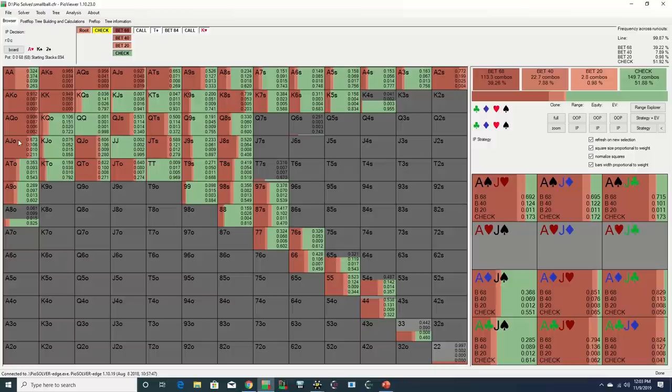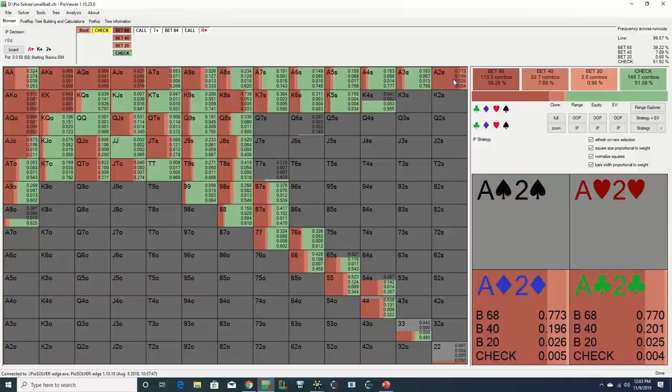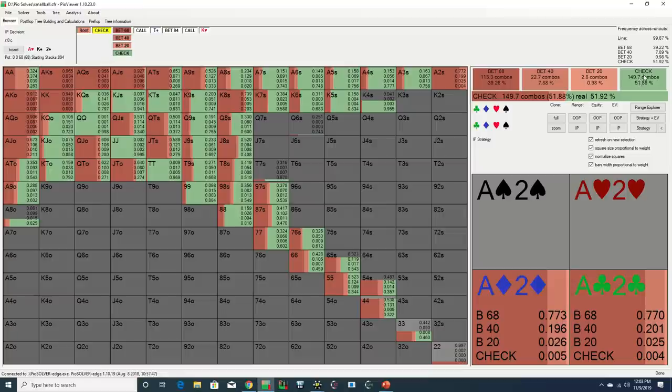As we can see, the solver immediately begins polarizing on this board, checking over half its range, but at the same time, primarily utilizing the full pot sizing when it does bet.